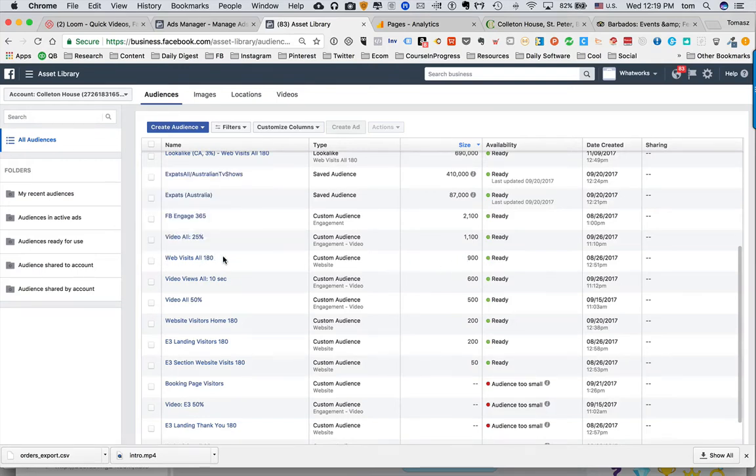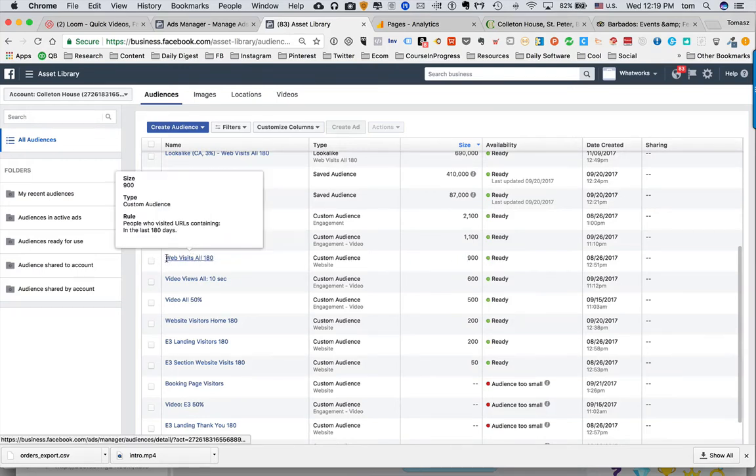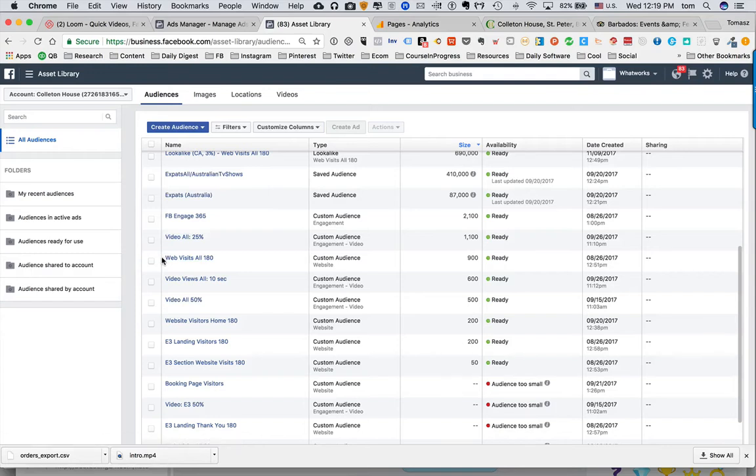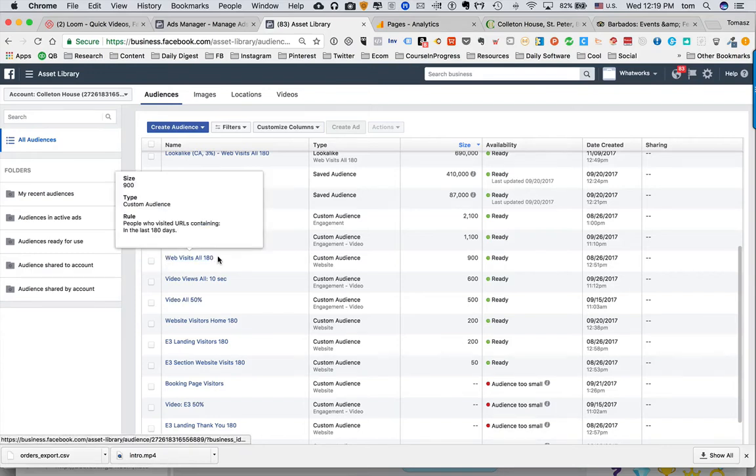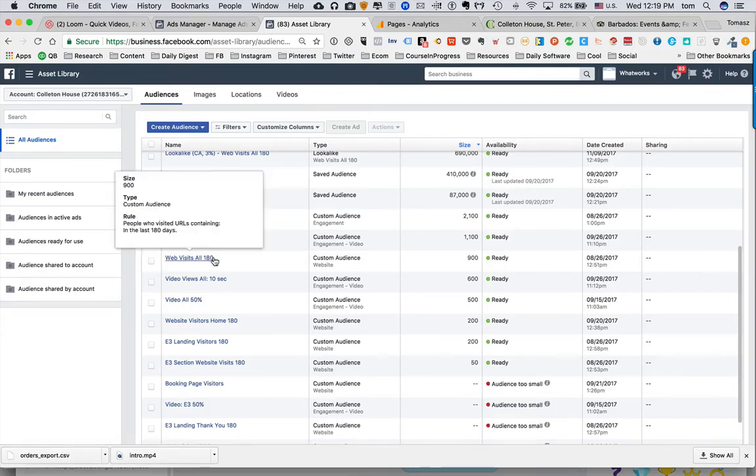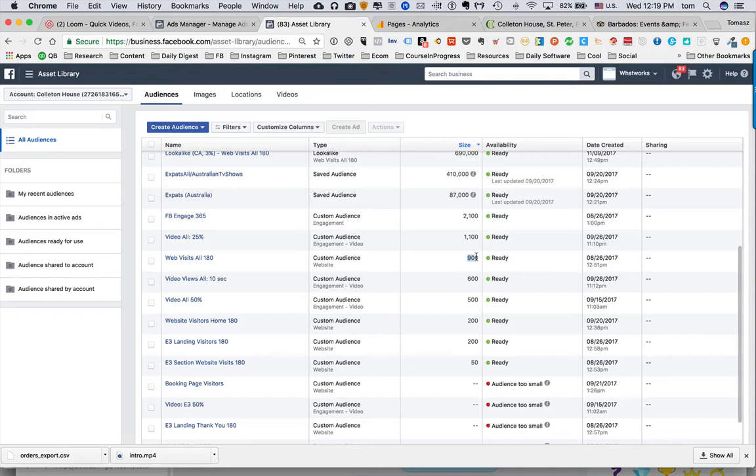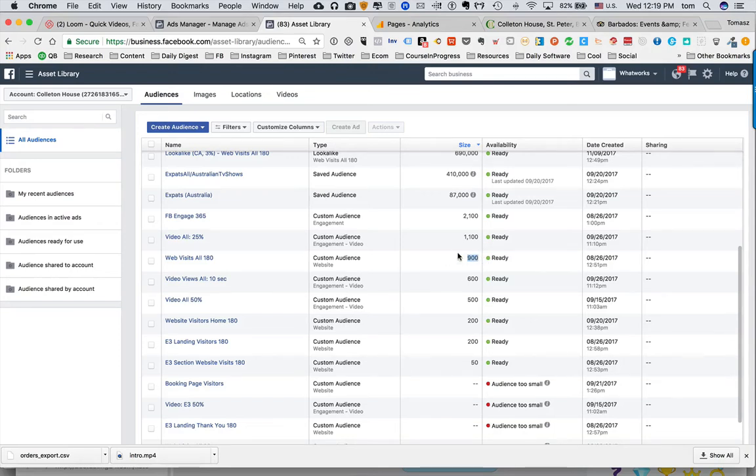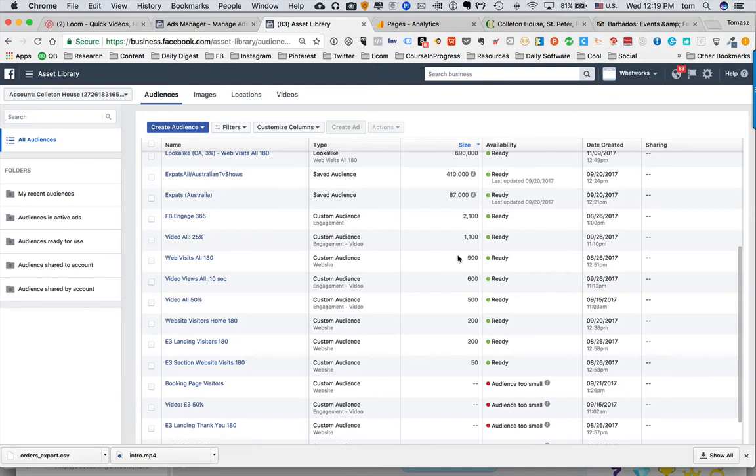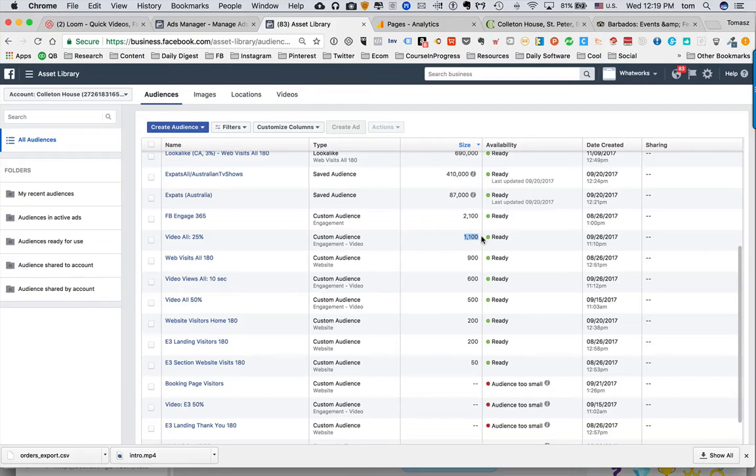For example, web visits 180, which means people who are visiting your website during the past 180 days. We already have a nice thousand people here which Facebook recognizes. I can tell Facebook to find me people who are similar to those 900 people who already visited your website, which is a nice asset. I have people who are watching the videos—we have small videos within the ads—and I already have over 100 watching those videos, so I can build the audience based on those people. This is very good audience.